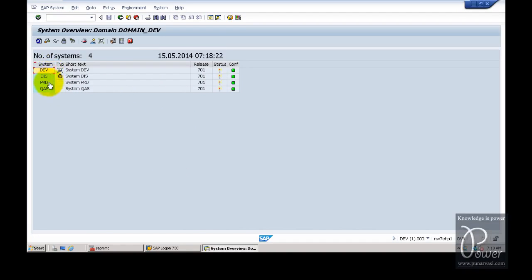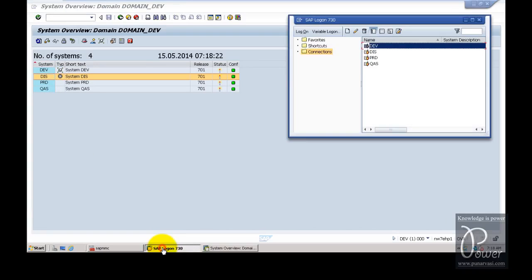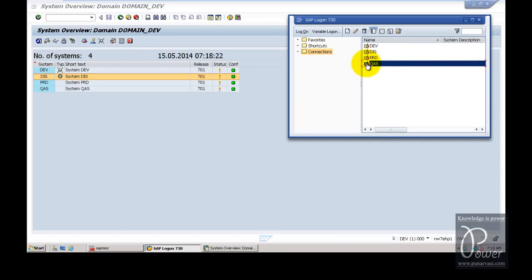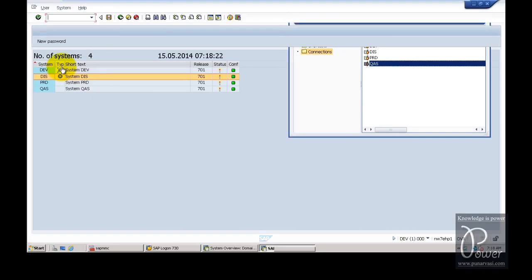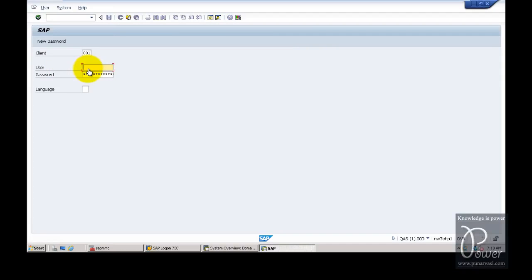Now four systems are shown, and the DIS system is denoted with the virtual system symbol. You can view the same information from other systems by logging on to QAS or production. Log on to QAS and production to verify the same information, because the configuration change has already been transferred.